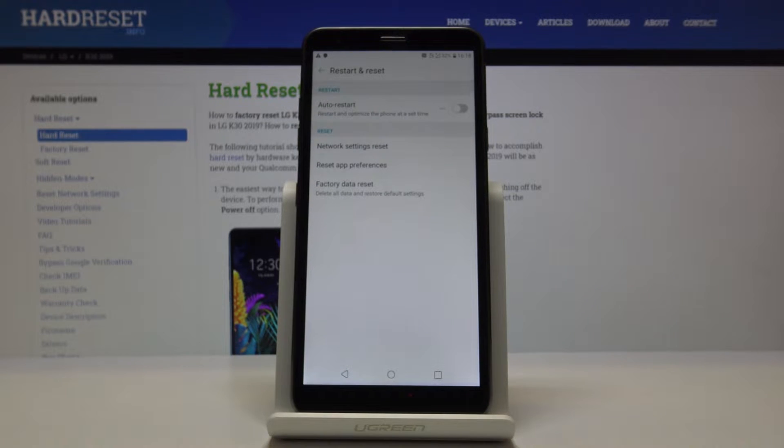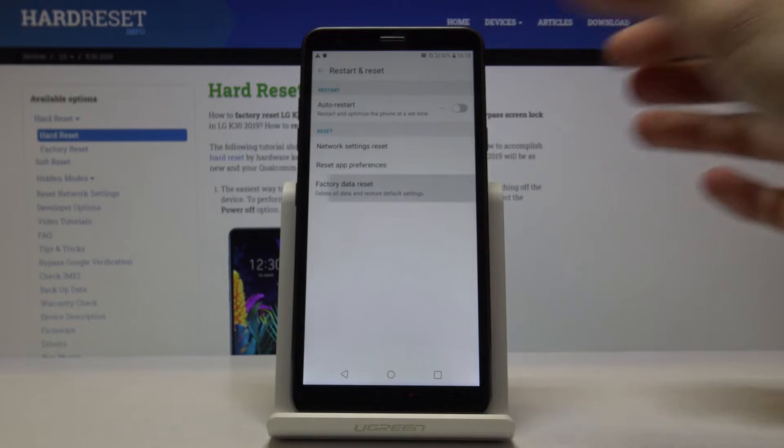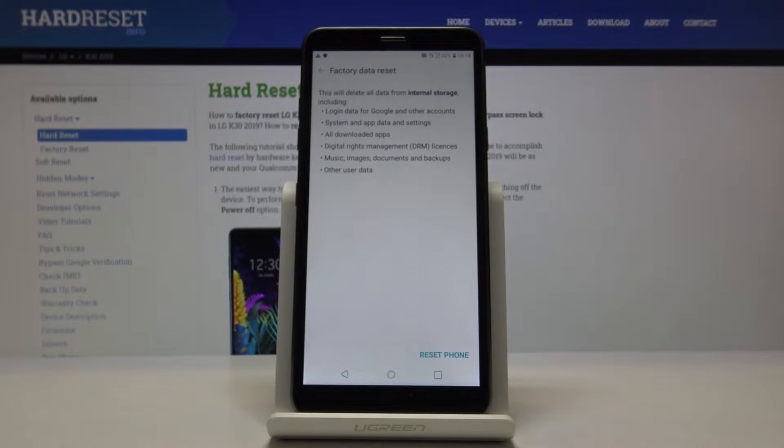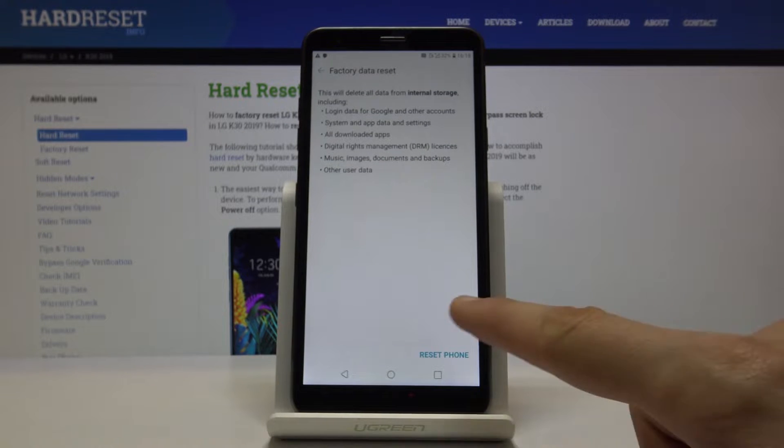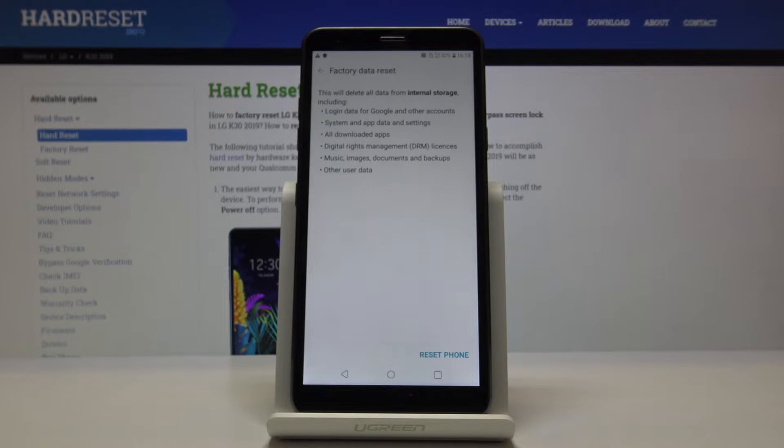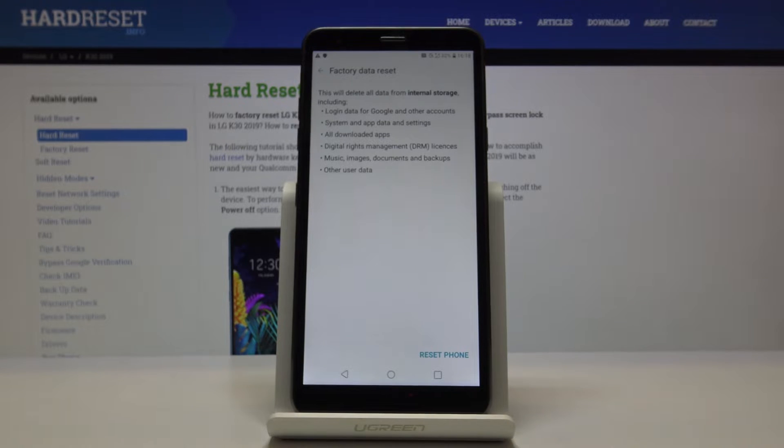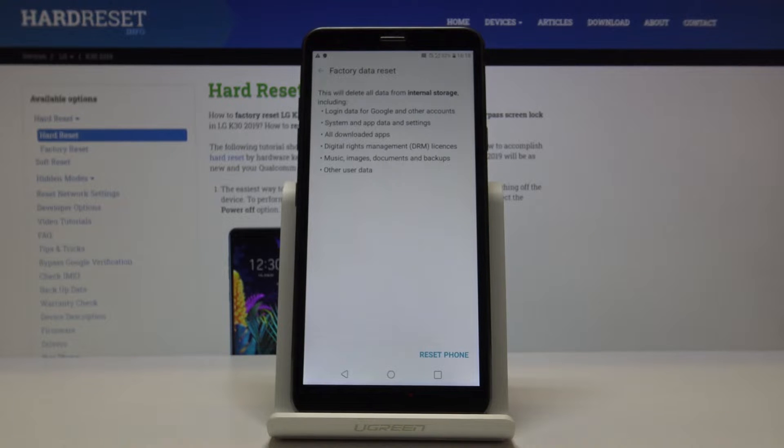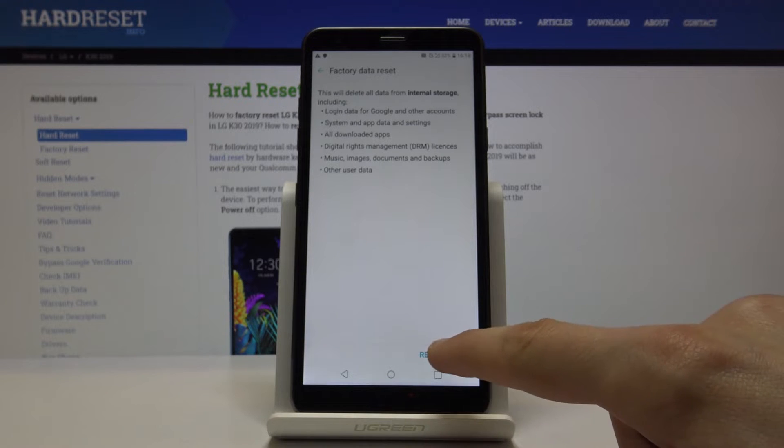Here we should see Factory Data Reset. Tap on that and keep in mind if you have some kind of pattern, password, or whatever it is, it will prompt you to enter and confirm it before you can actually reset the device.